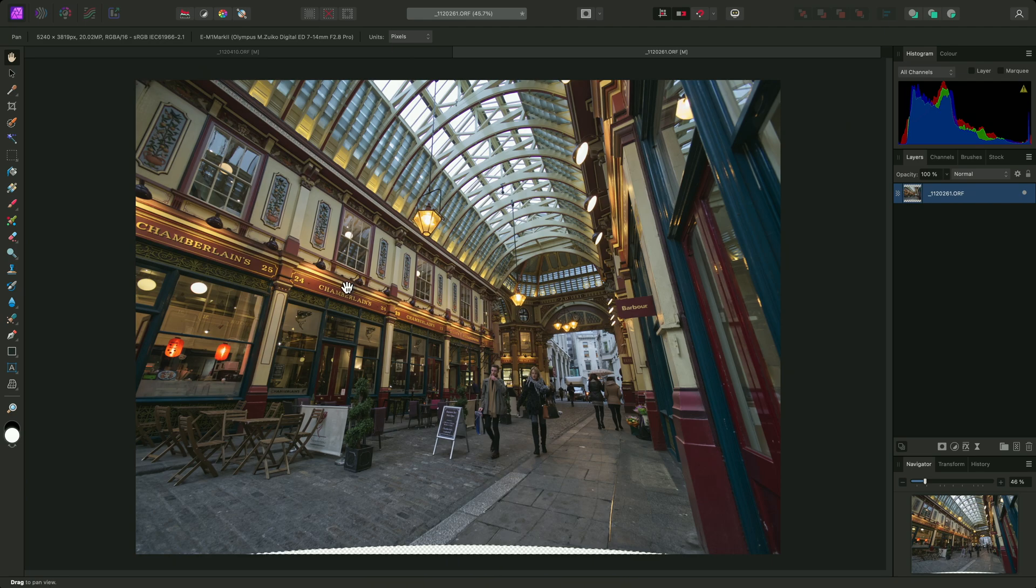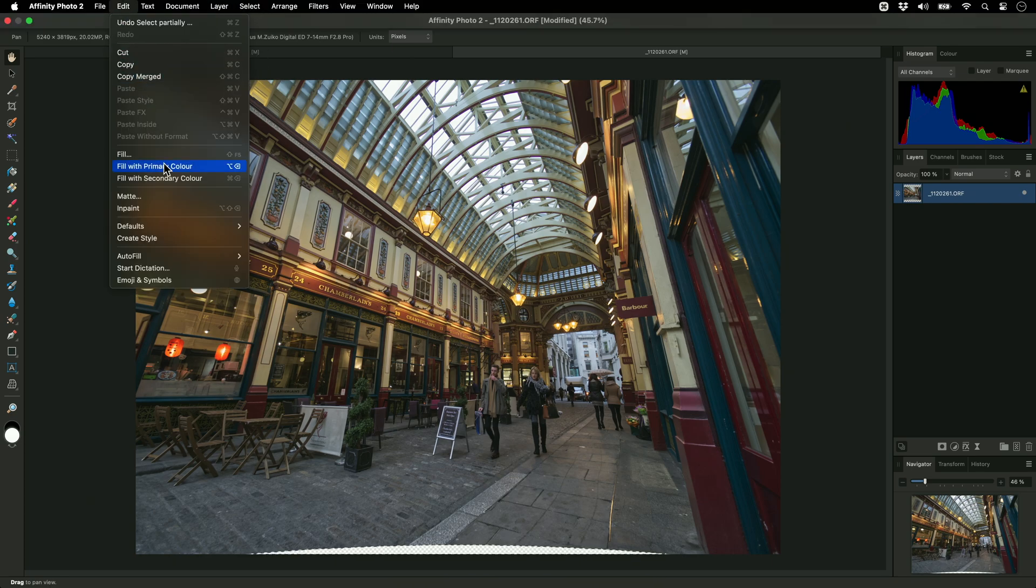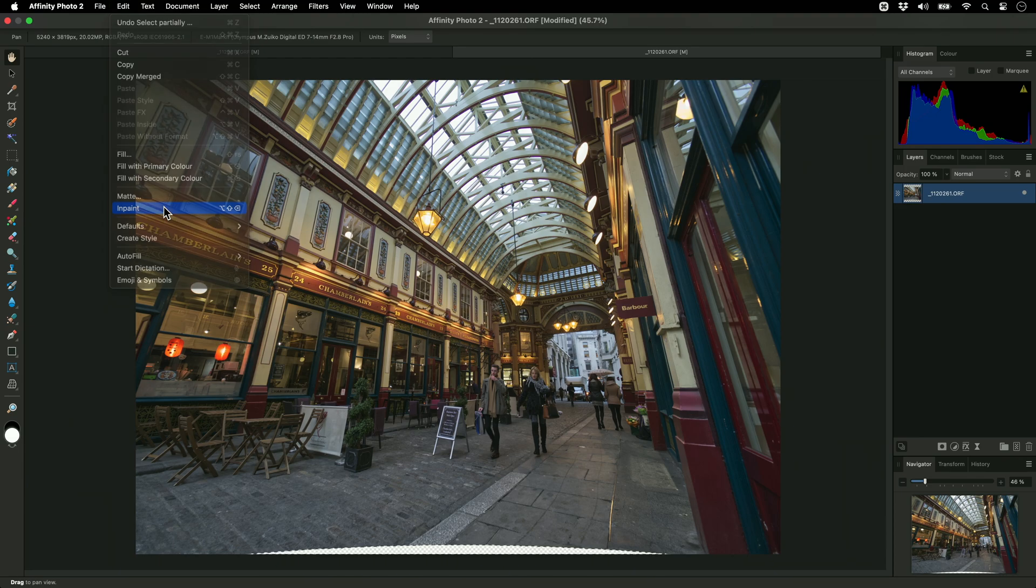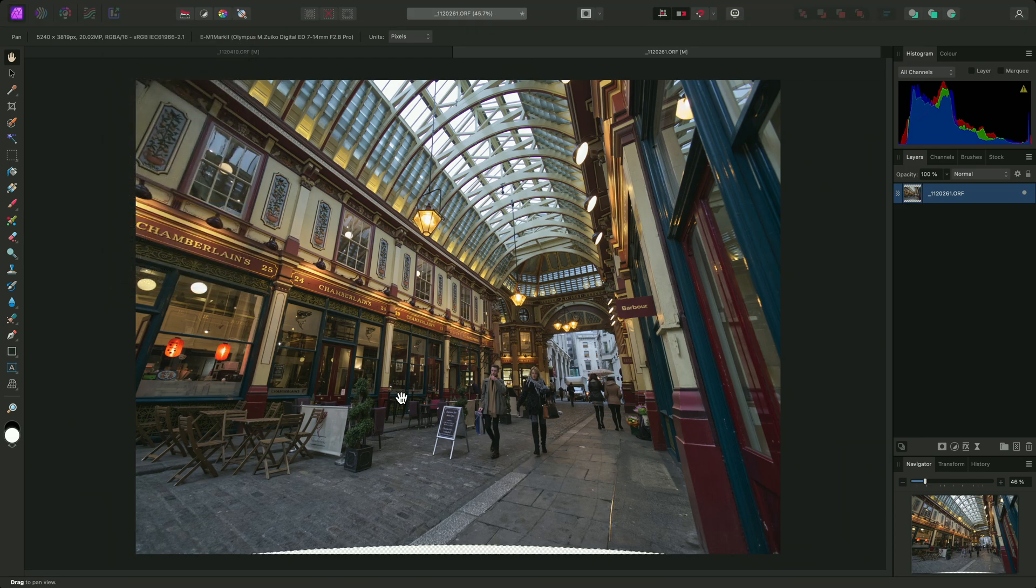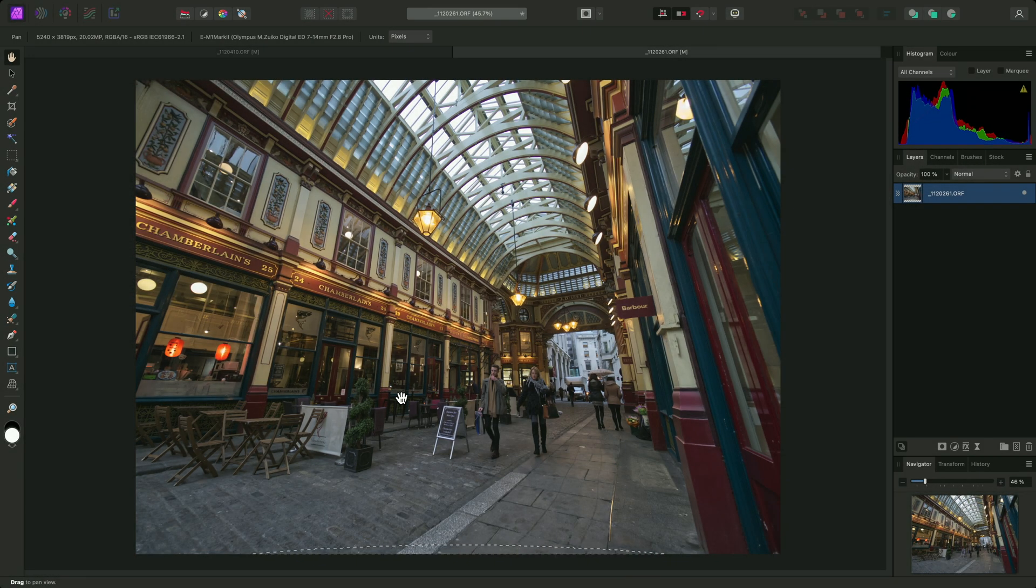And with this selection active, I'll then go to Edit, In Paint, and Photo will intelligently fill in this area with surrounding content.